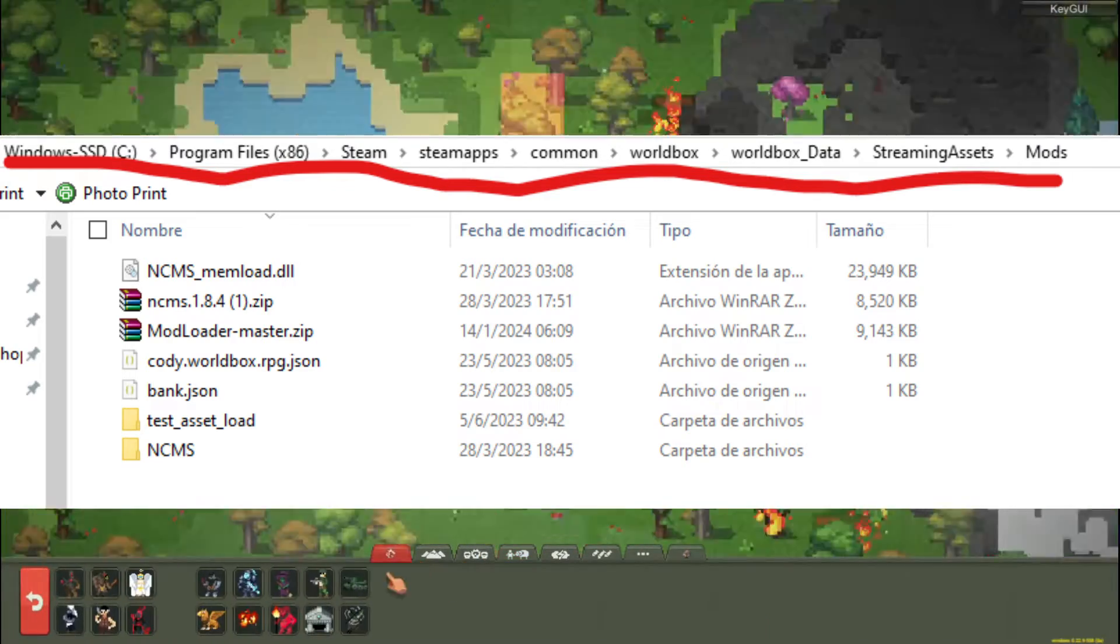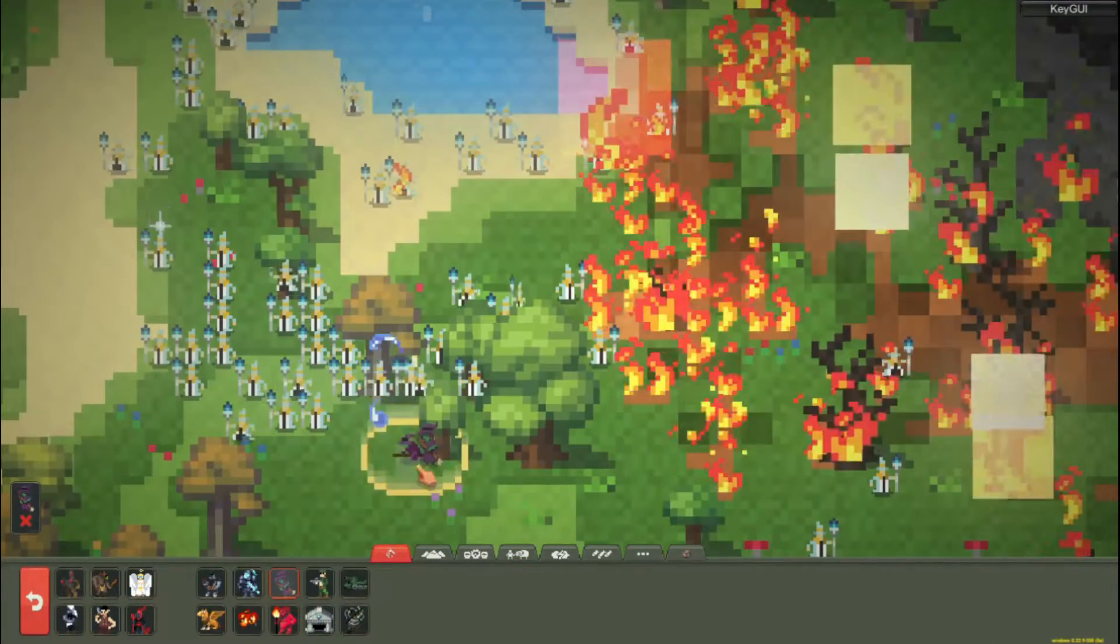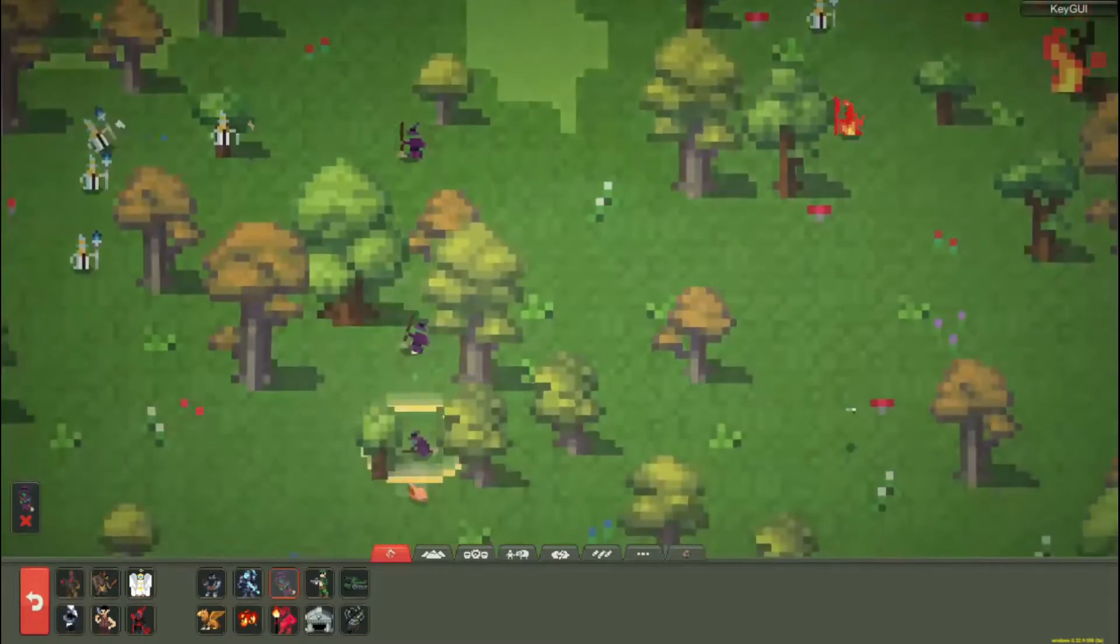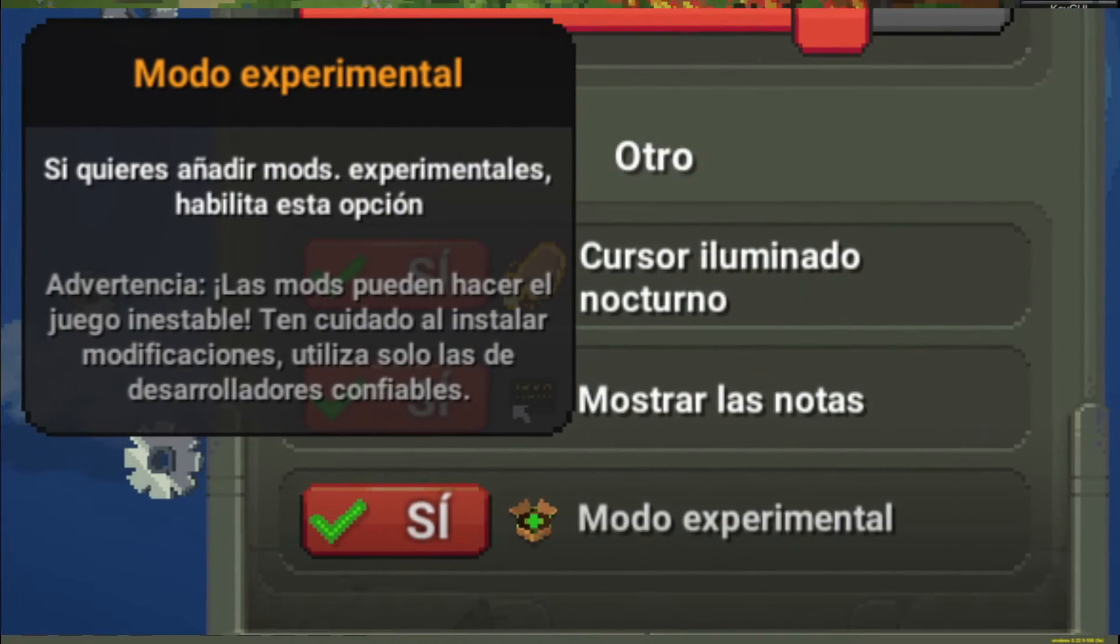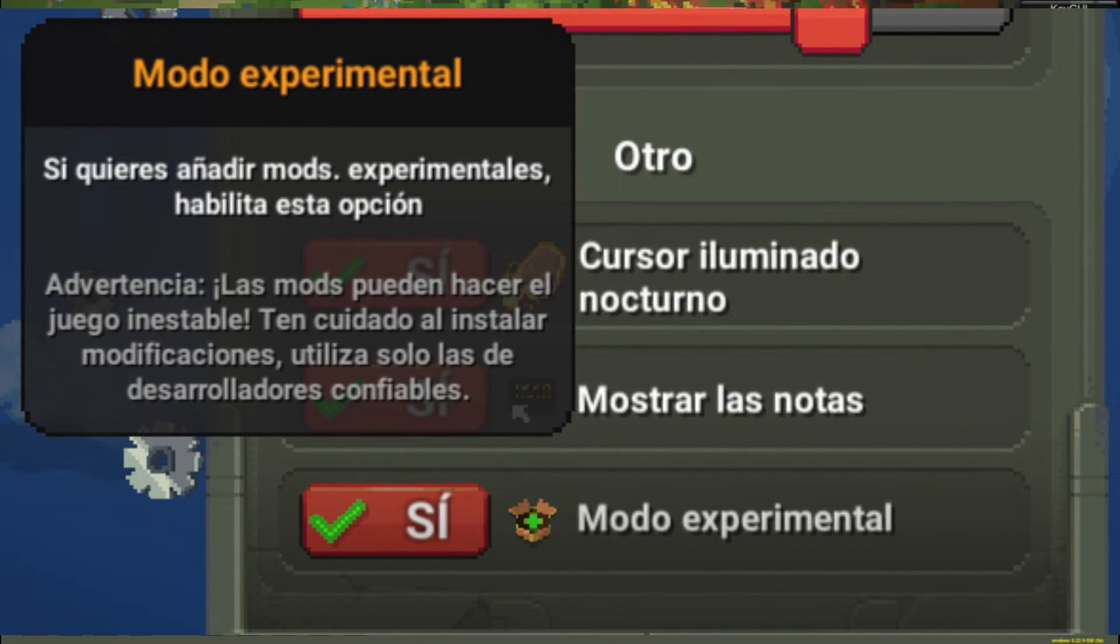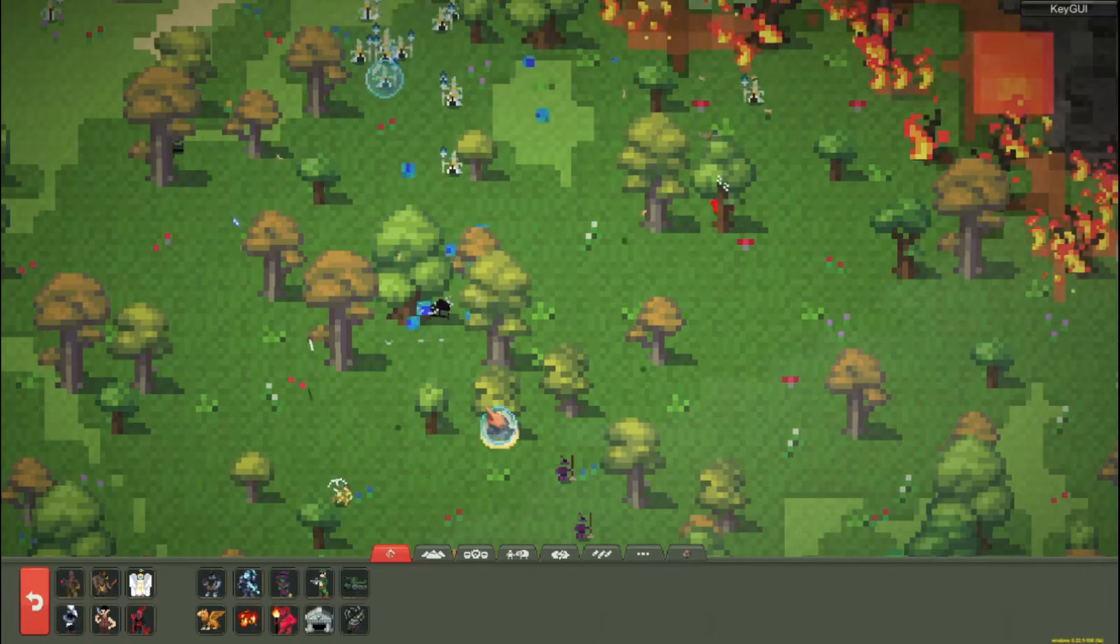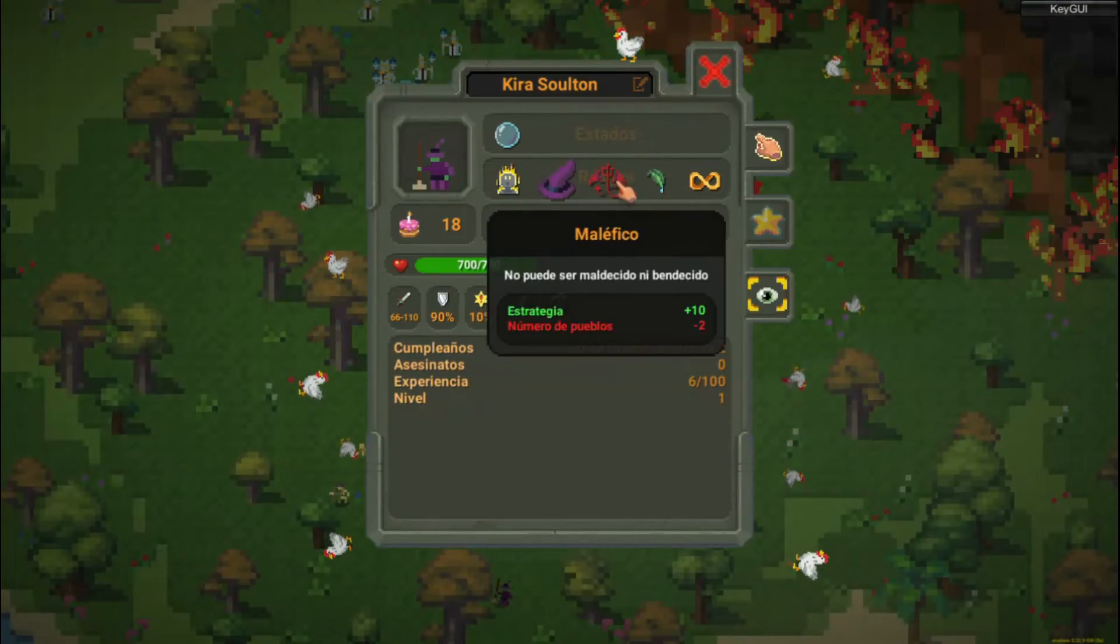Remove NCMS underscore memload.dll. It can be installed together but not recommended. You start the game with experimental mode enabled and that's it.